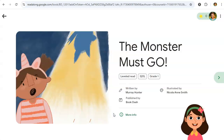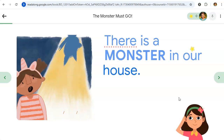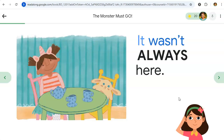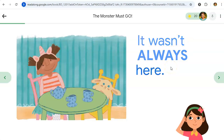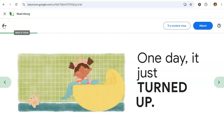Let's read: 'The Monster Must Go. There is a monster in our house.' Maya responds 'Great reading, that was fast!' Then prompts for a tricky word: 'It was always... wasn't, wasn't always here. Well done, you got that one! One day it just turned up.' You can see how Maya helps students read the story when they get stuck.